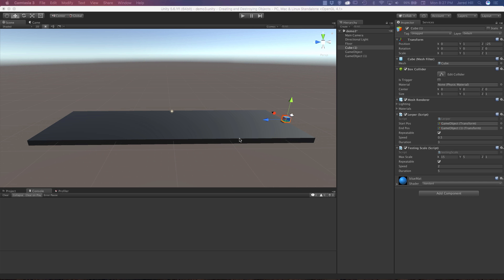Hello coders, I am Jared with Renaissance Coders and in this video we are going to add a new script to our simple scripting series in Unity.